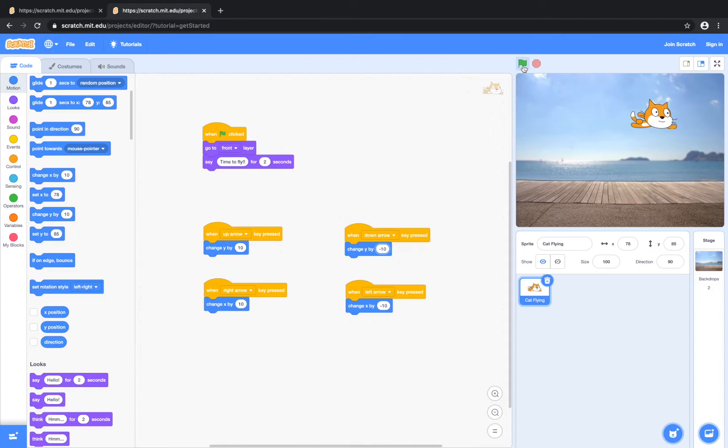So let's test this out. It says 'time to fly.' If I click the down arrow key, it moves down. Up arrow key, it moves up. Right, it moves right. And left, it moves left. Perfect.